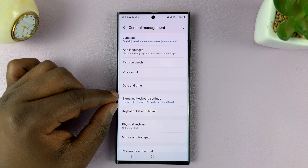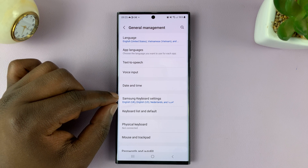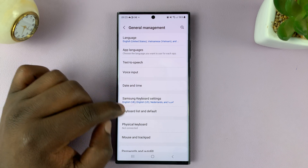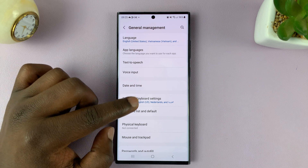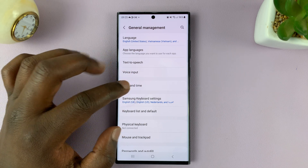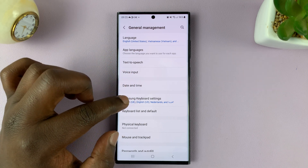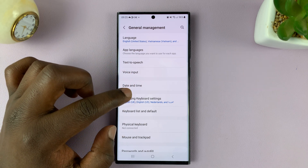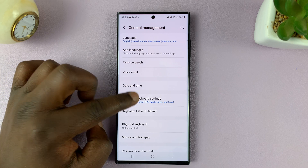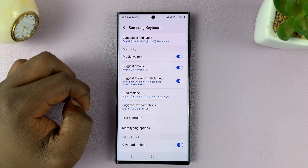If you're using another keyboard like the Google keyboard, this setting might be slightly different. But for most people, you're going to be using the default Samsung keyboard that comes with your Galaxy S23. So tap on Samsung Keyboard Settings.